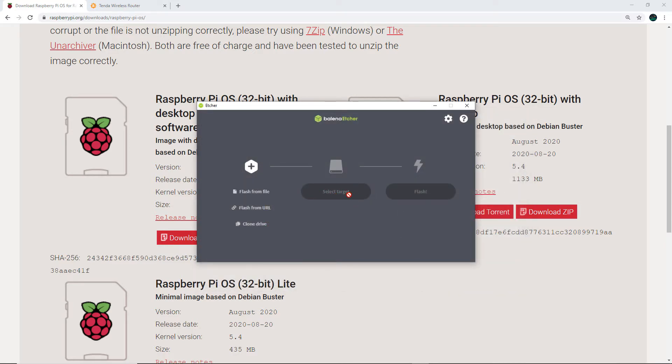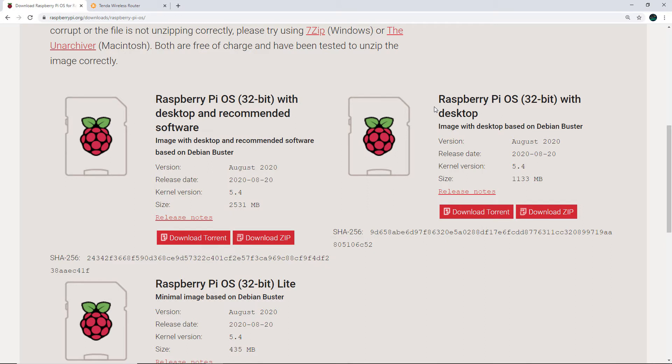From here you will be able to select your SD card, and after that just click on the Flash button. Once the flashing process is done, simply insert your SD card into your Raspberry Pi 4.